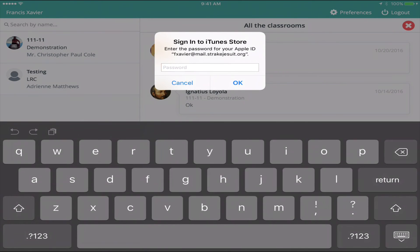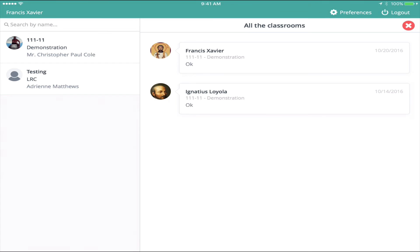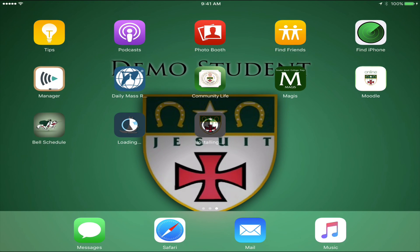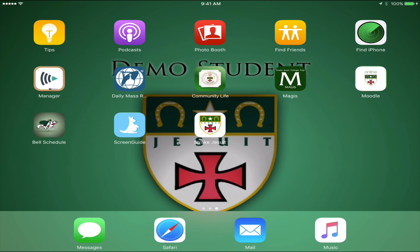After that, it may ask you to sign in to your iTunes account again. With that, you should be enrolled in your classes — it should connect your iPad to your course roster and you should be all set up. It will also install web clips to your home screen that include Moodle, Magis, Community Life, and the Bell Schedule. When your teacher selects Confirm, you are free to go and enjoy your activity period.